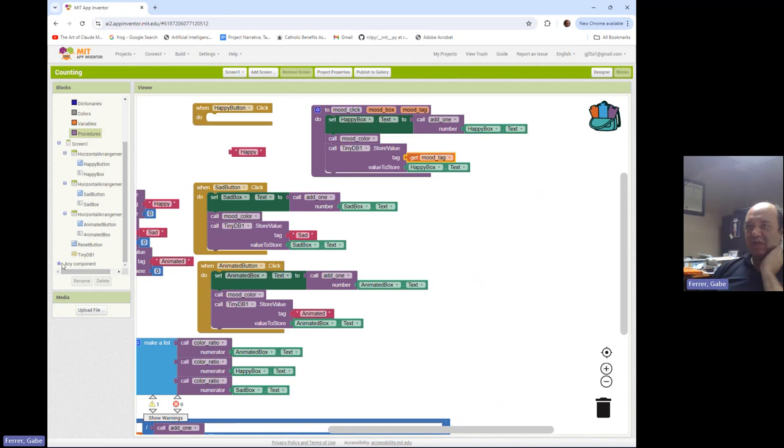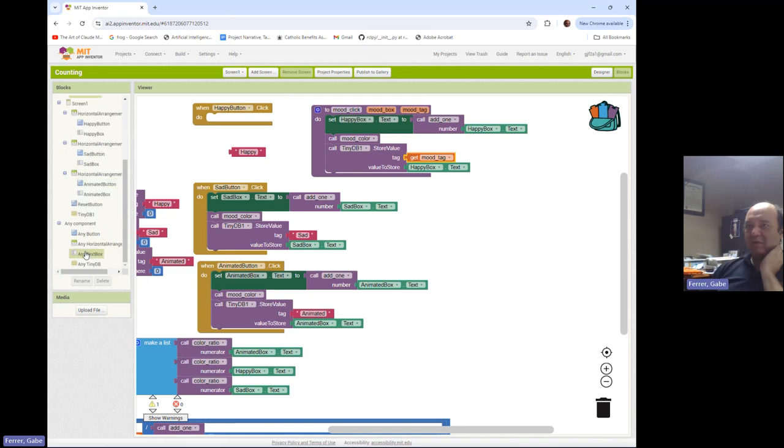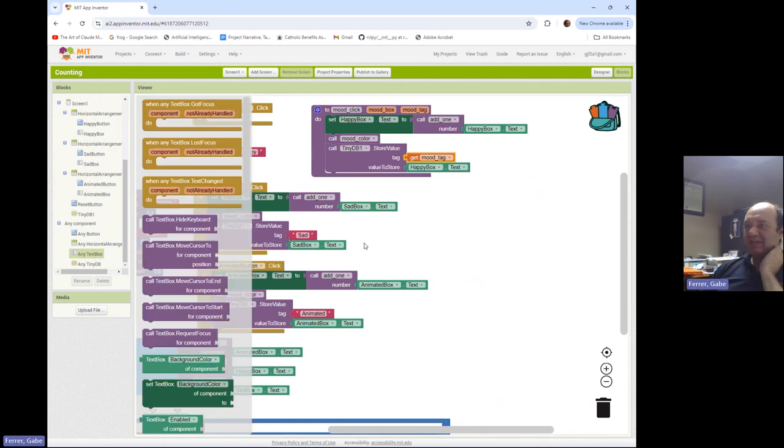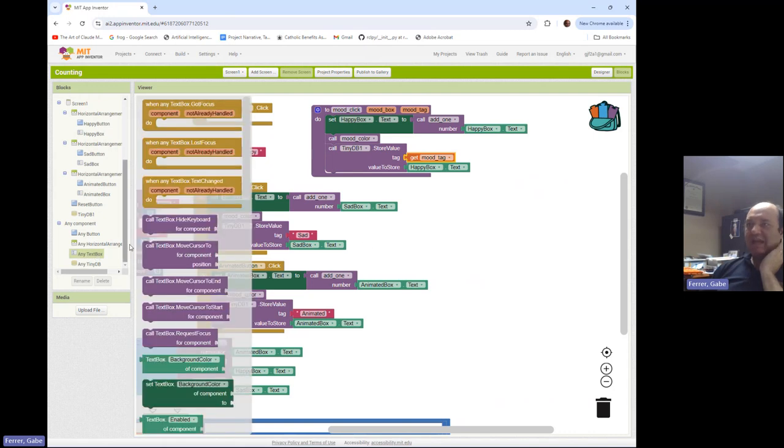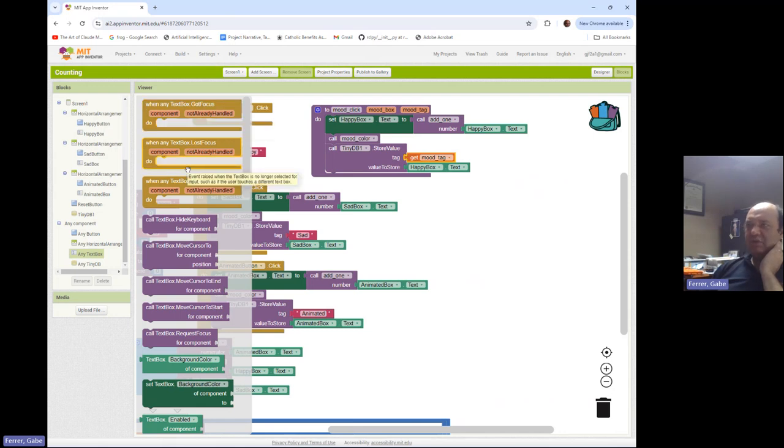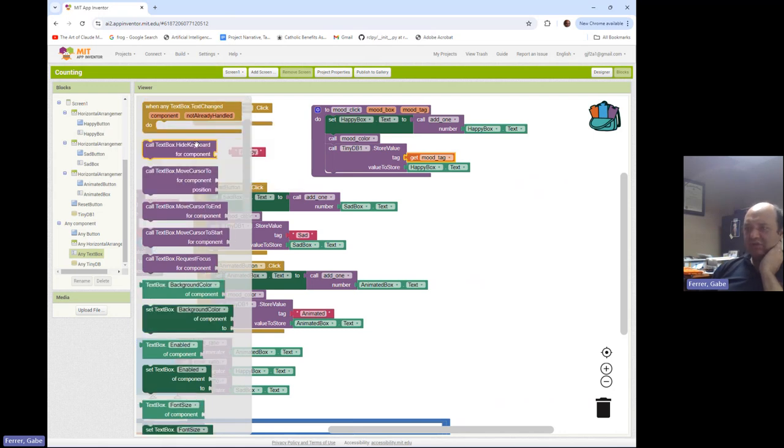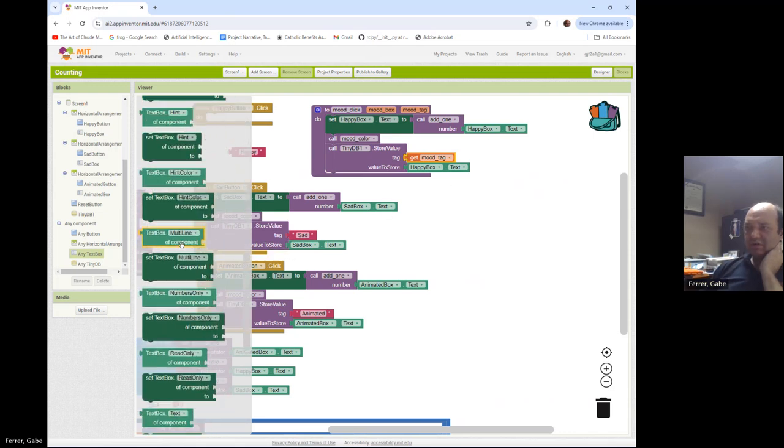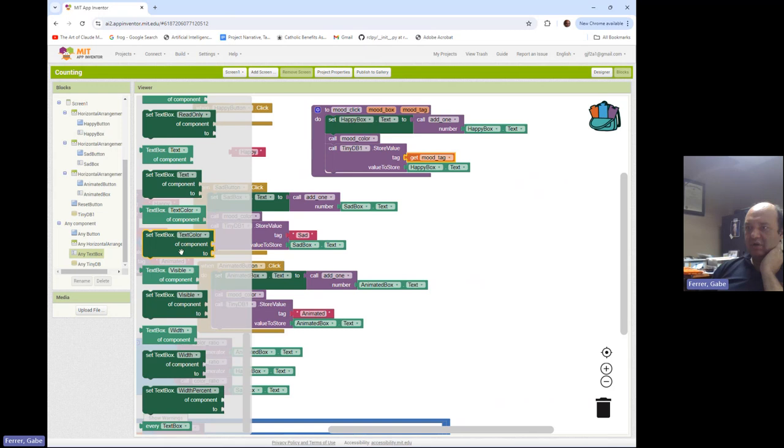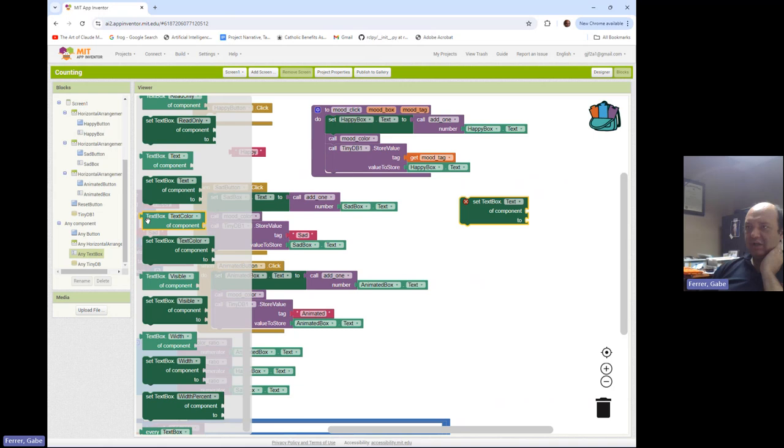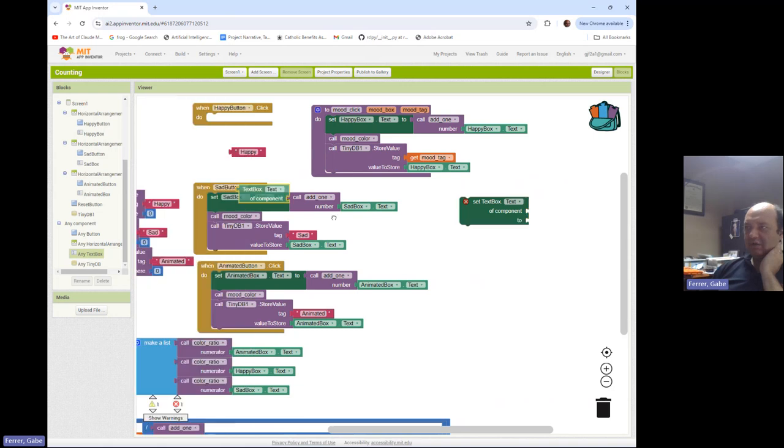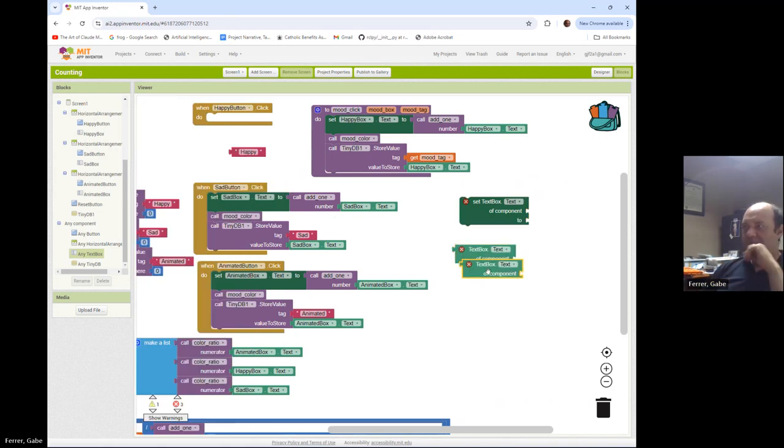So for that, we have to go to this special any component menu, and we need to grab any text box. And any text box gives us blocks we can use within input to do stuff. So what we're going to need is text and set text.